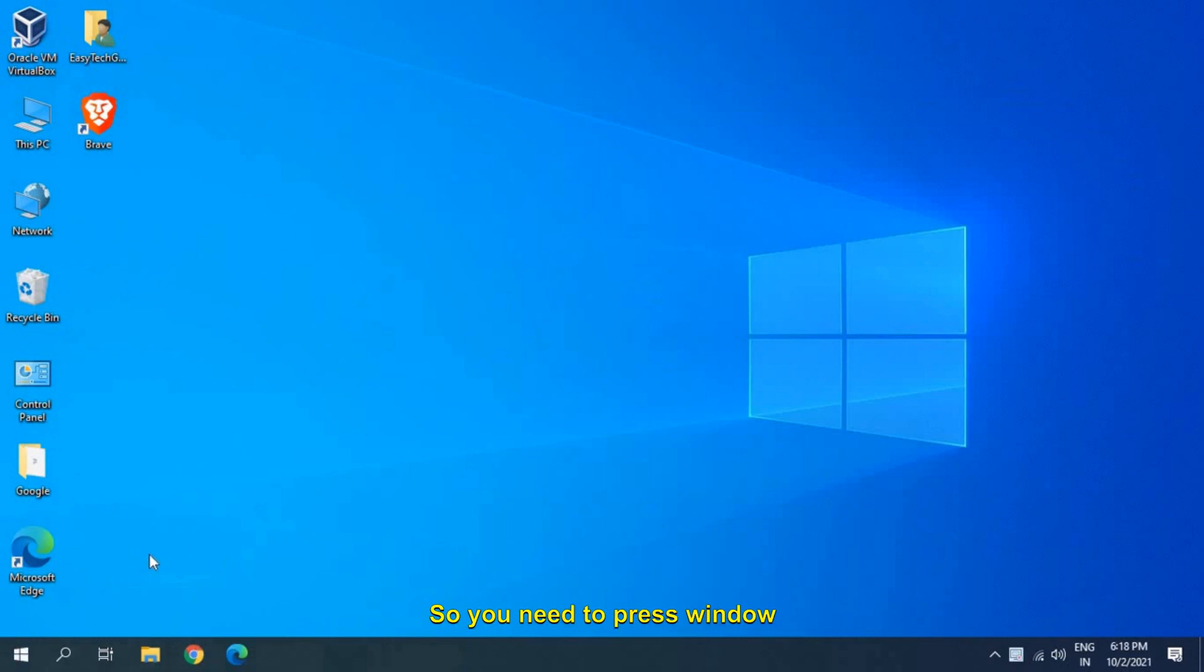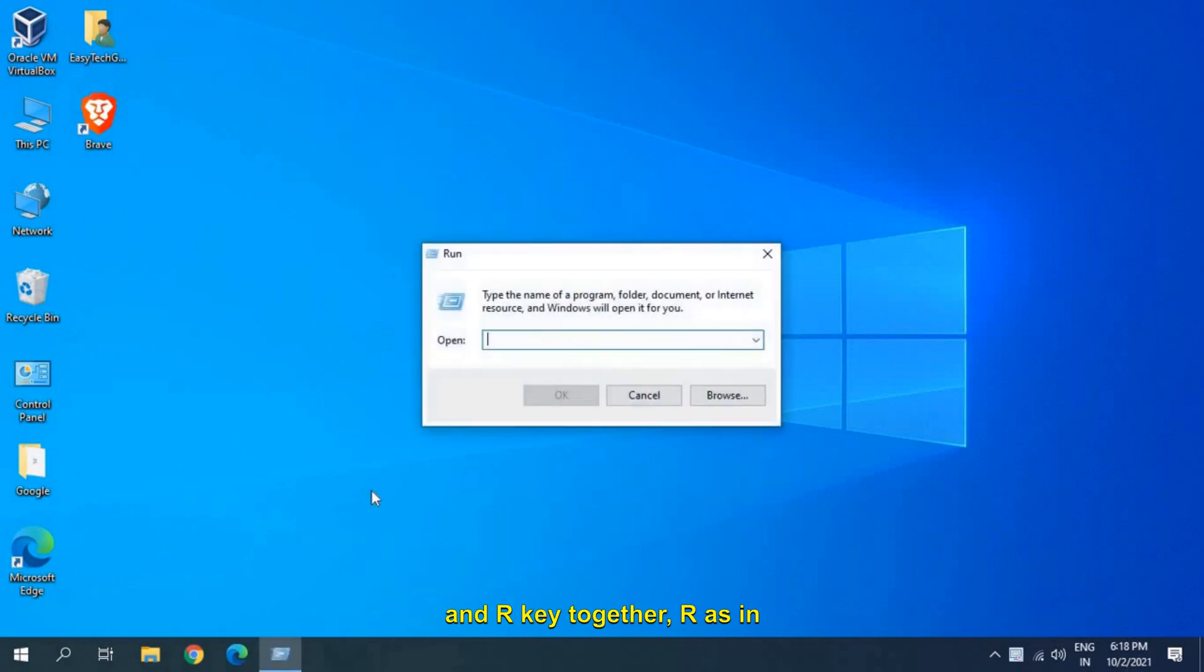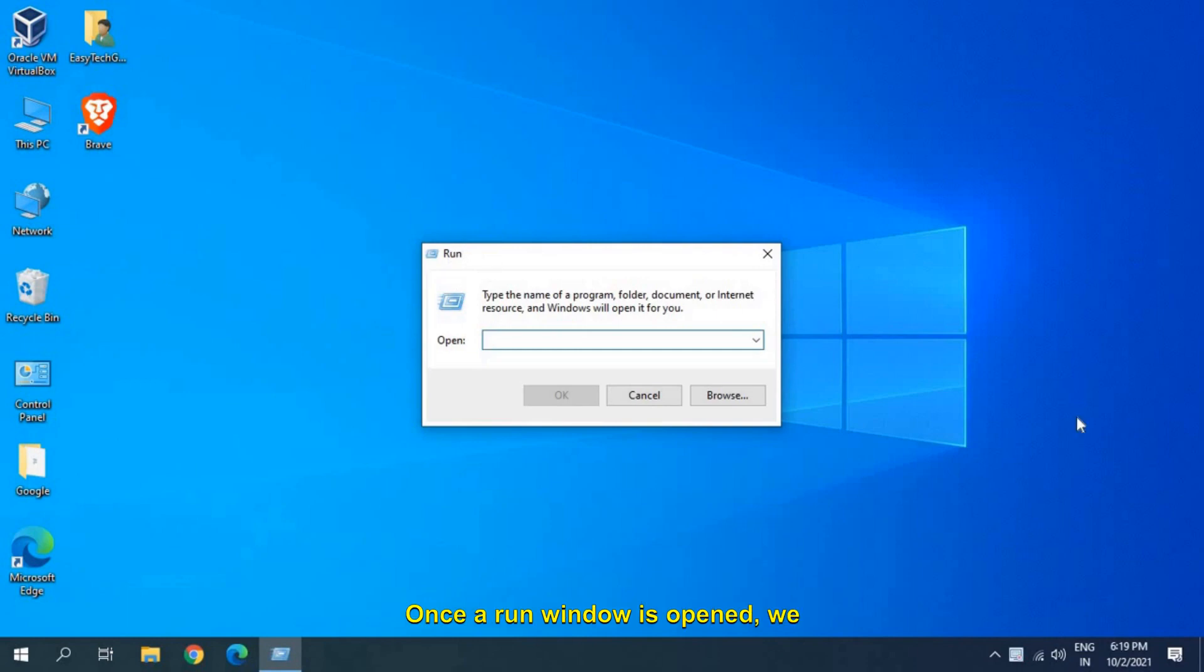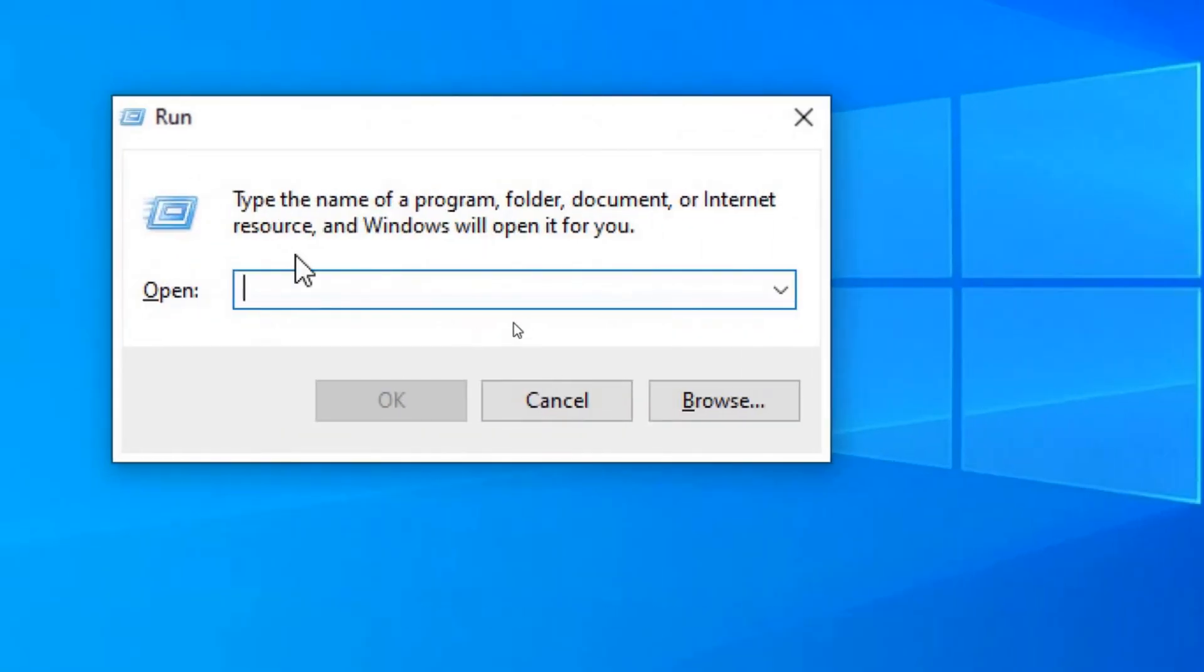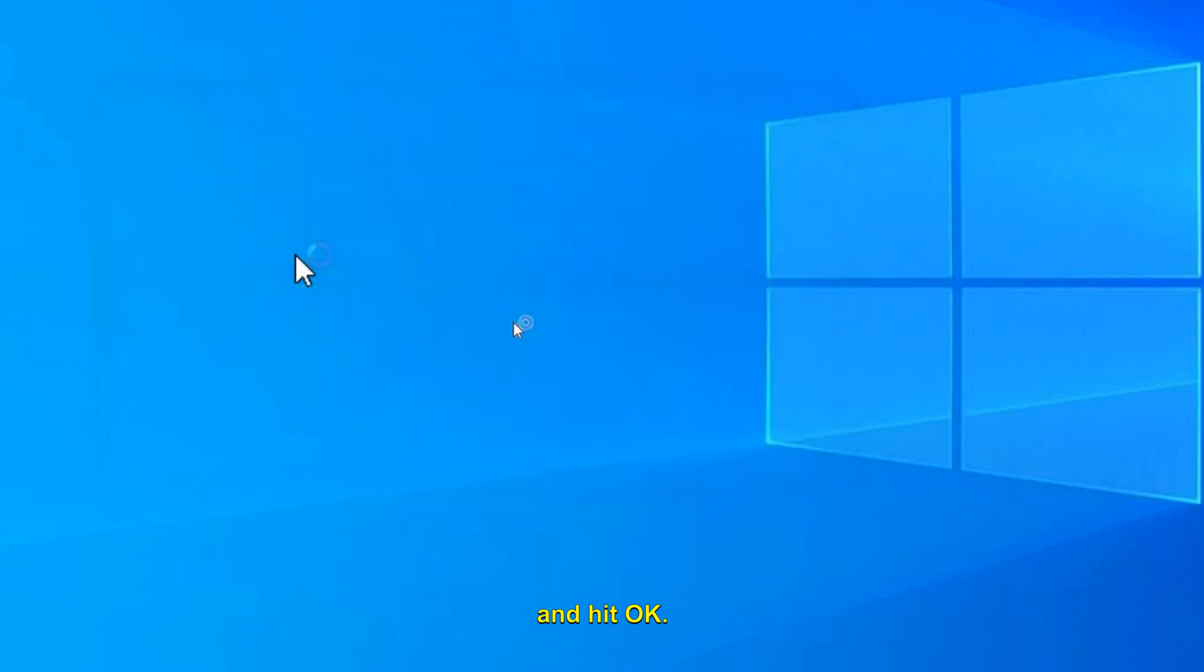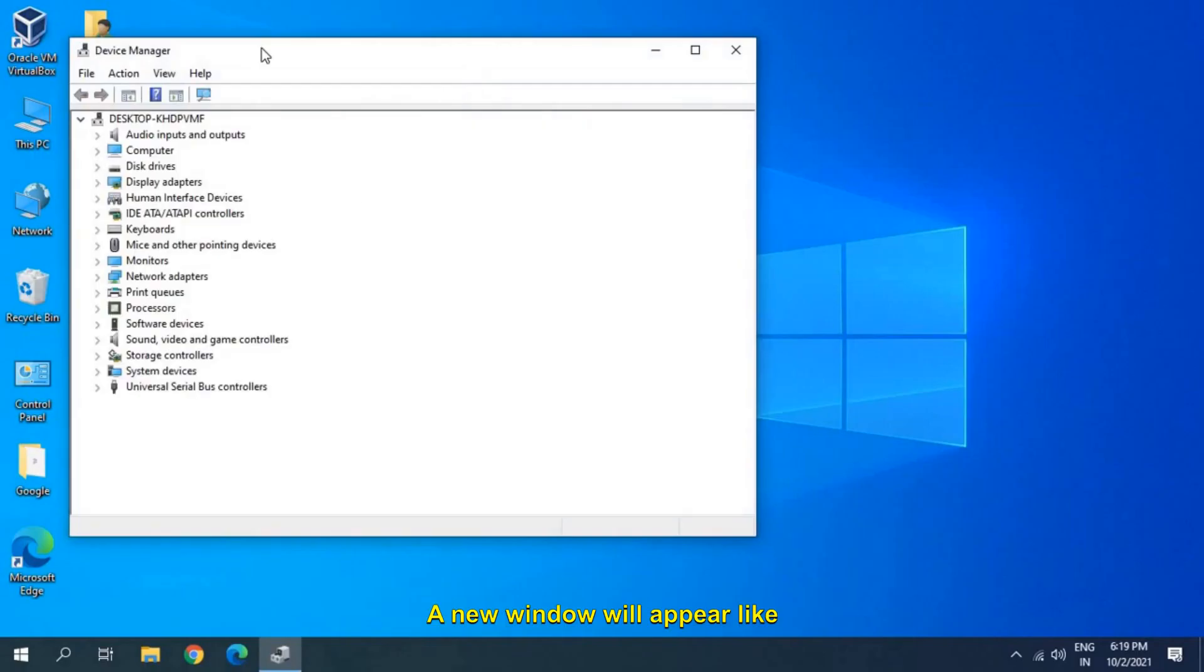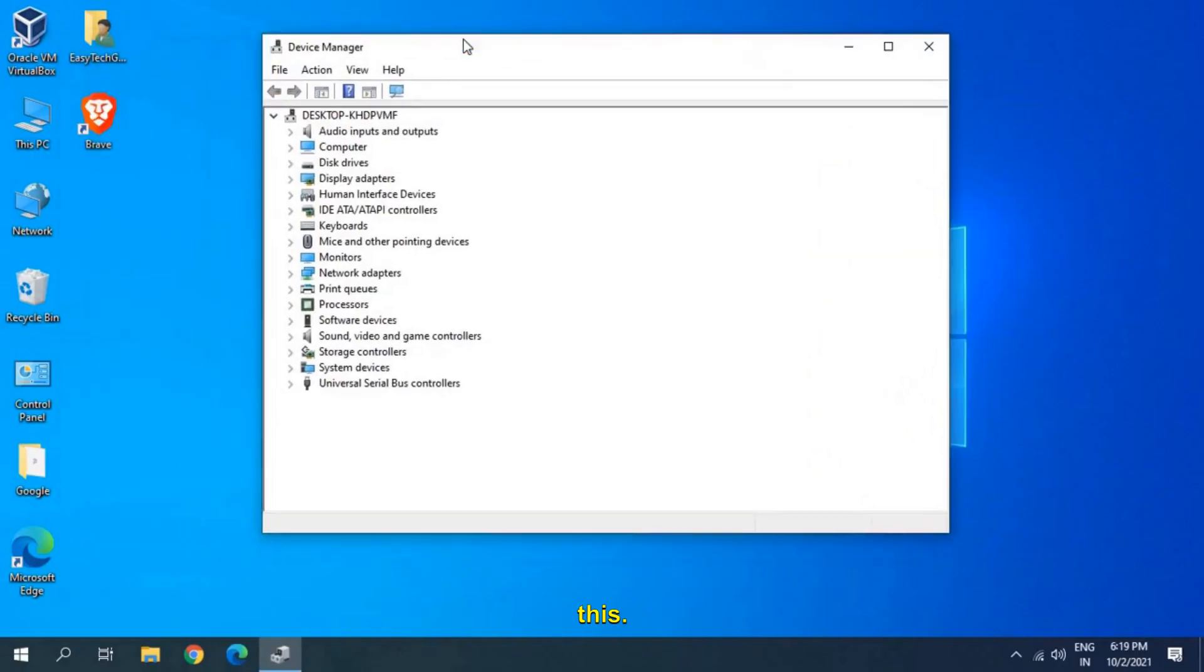You need to press Windows and R key together, R as in Romeo, and it will open up a window like this. Once the run window is opened, we need to type devmgmt.msc and hit OK. A new window will appear like this.